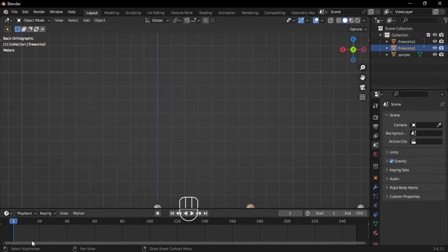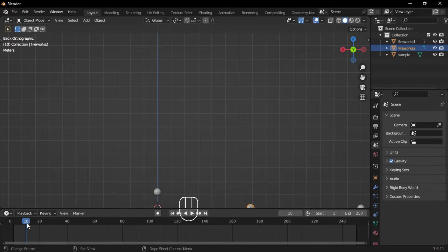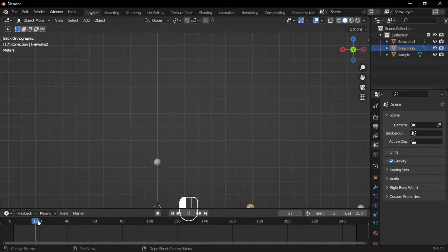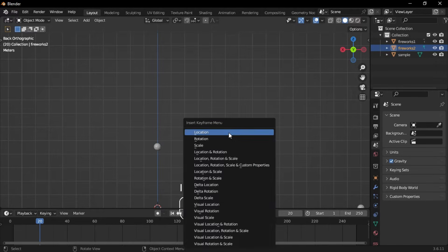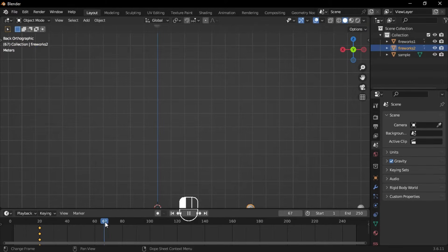Select the second firework, go to the animation timeline, and set the frame to 20. Press I and insert a location keyframe. Next, move to frame 70, move the icosphere up along the z-axis, and press I again to insert another location keyframe.